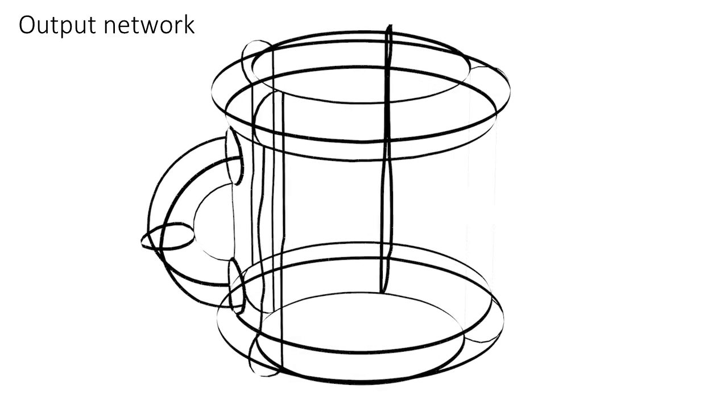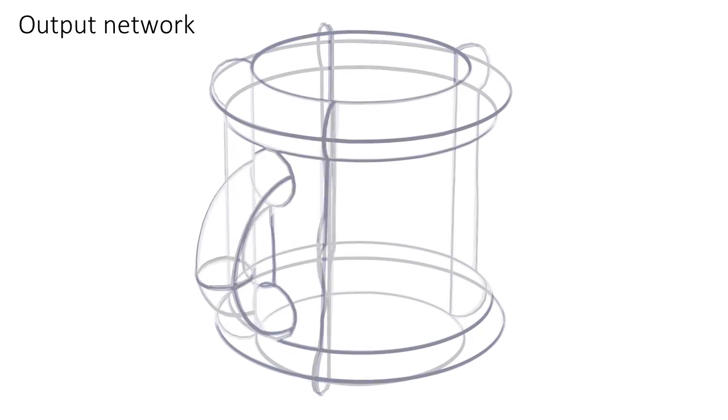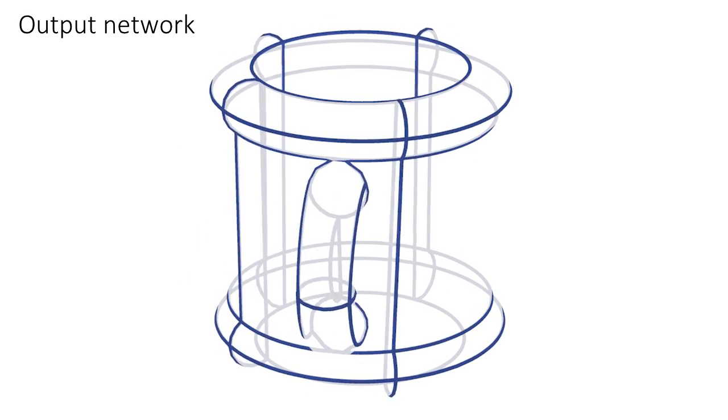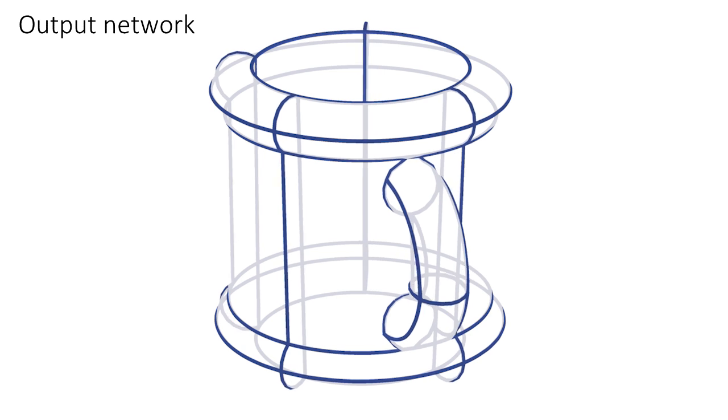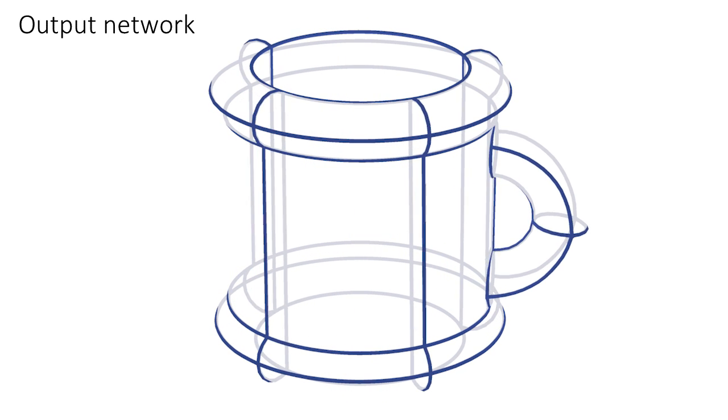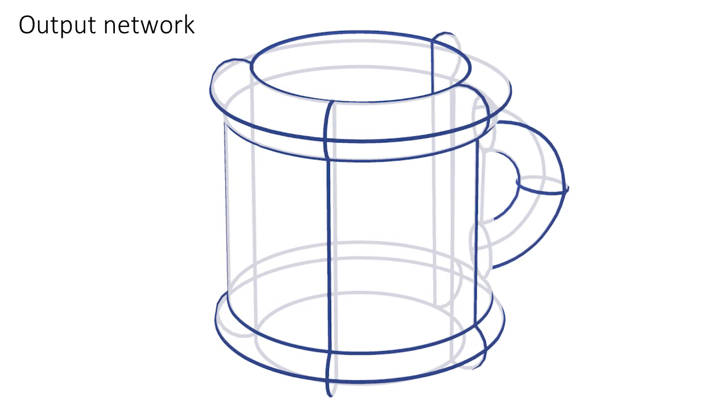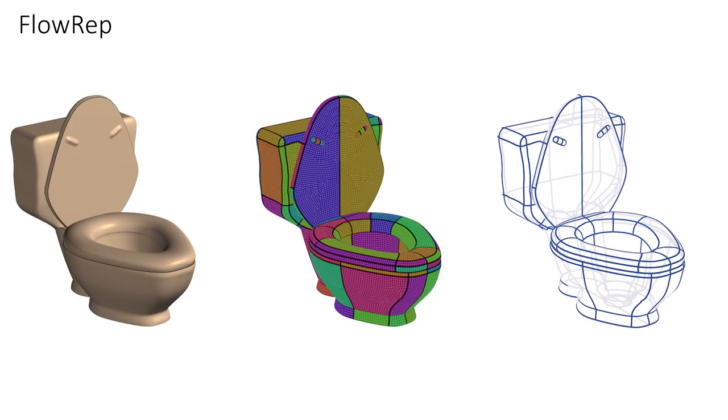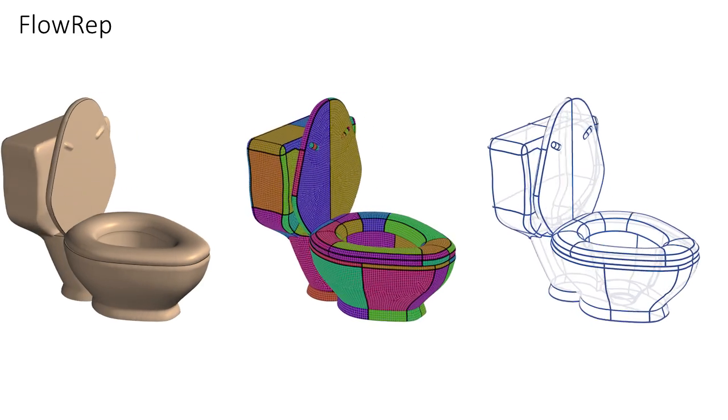We regularize this network to obtain the final result. We tested our method on a range of models.